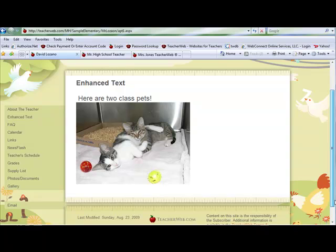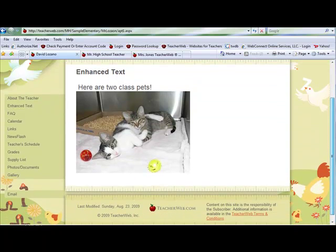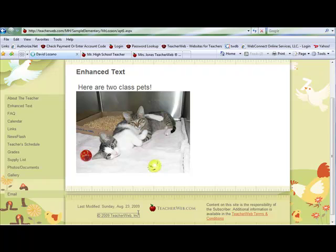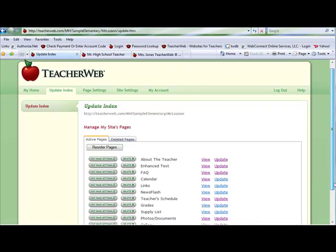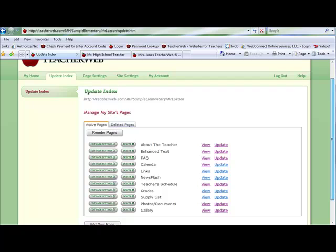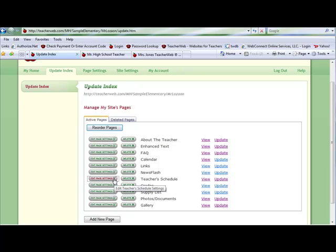You can also add images to fix locations on other pages. To do this, go to your update index page where you will see your list of active pages. Find the page where you would like to add an image and click the Edit Page Settings button next to the page's name.